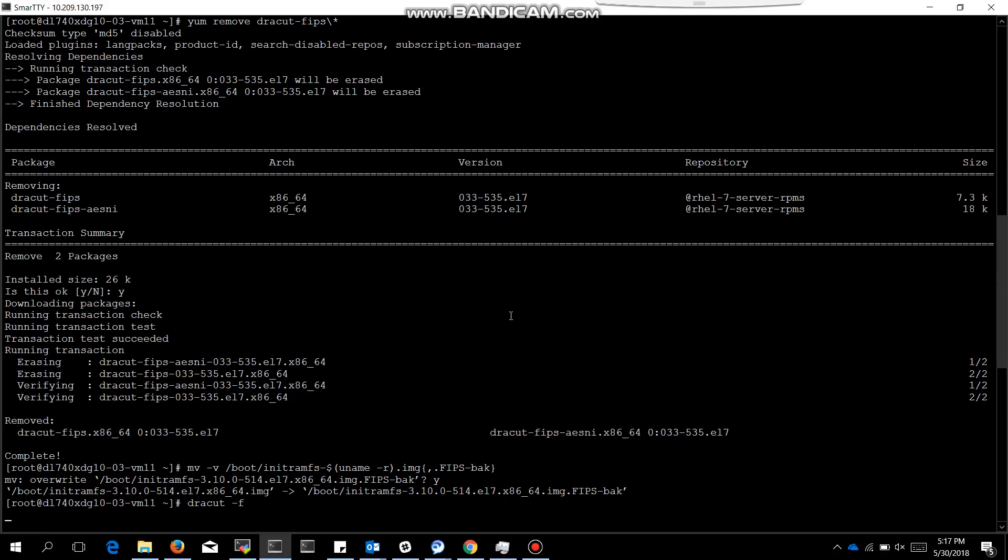After that, dracut hyphen f for creating the new init ram fs. After this dracut command is executed, it will create a new init ram fs image.